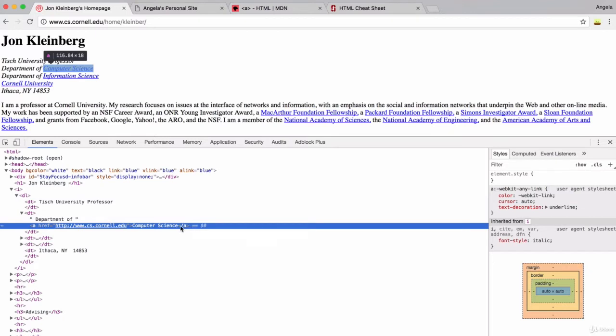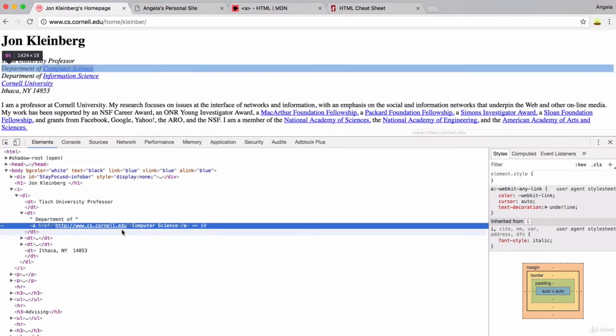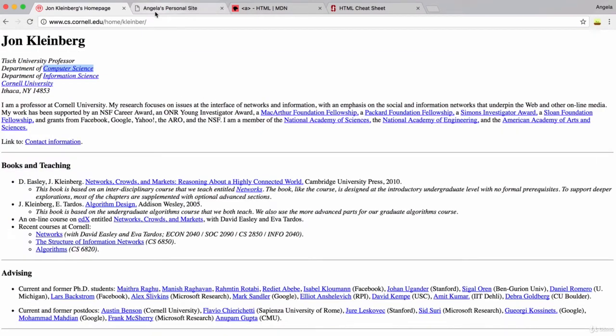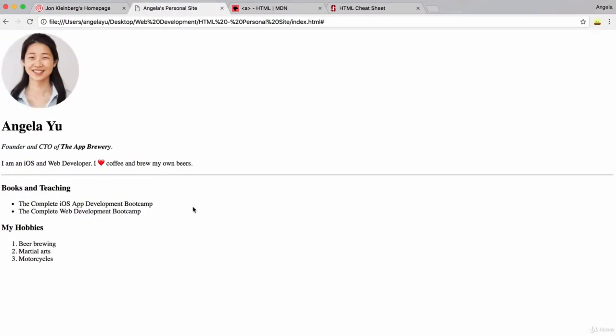And before the A tag gets closed, that's the link text. So in this case, it's the word computer science that gets underlined. And when you click on it, it takes you to cs.cornell.edu. So let's go ahead and implement this for our website. There's many places where maybe you'd want to direct people away, so maybe I can link them to the app brewery's website or show them examples of me brewing beer or me riding motorcycles.